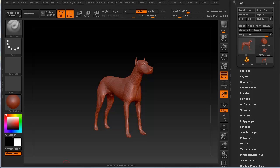Hi and welcome to 3dmotive.com. My name is Steven G. Wells. I'm a senior character artist. In this tips and tricks tutorial, we'll take a look at the ZBrush interface.